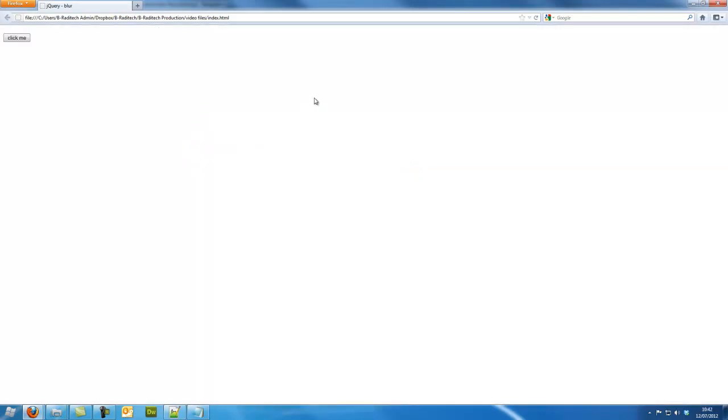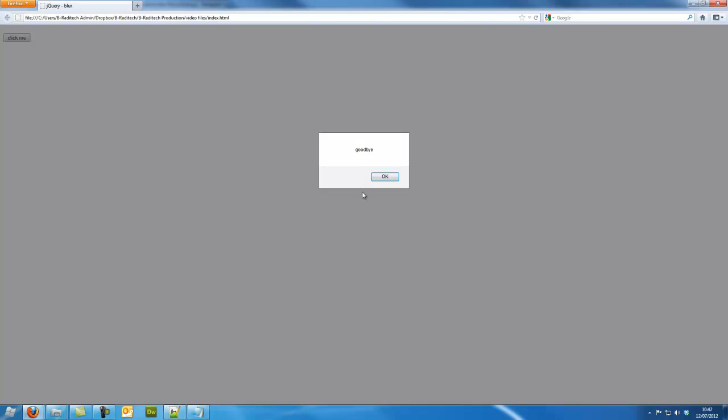If I keep on clicking away from it, it doesn't say goodbye again because I haven't focused in it to be able to blur out of it, because it has to be selected to be able to blur out.